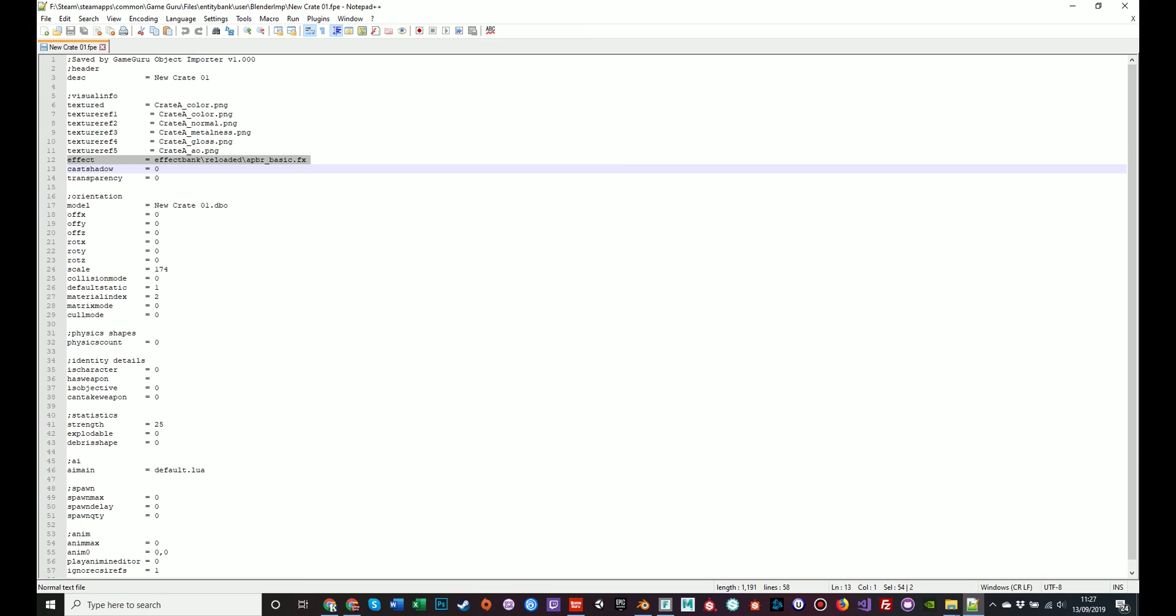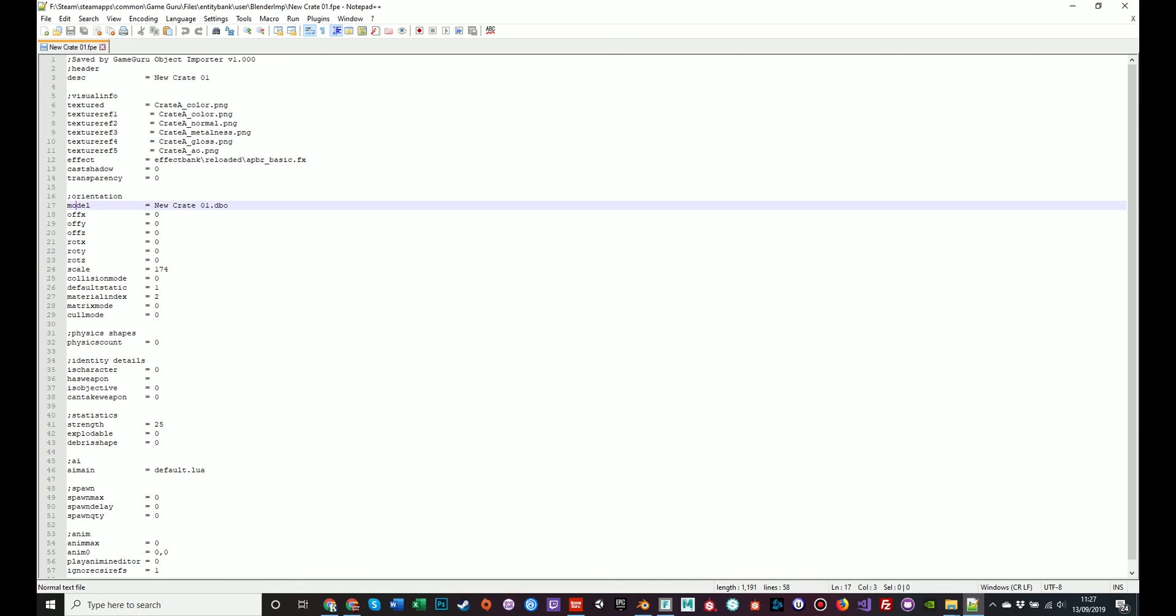So this kind of tells you what it's called, what it looks like, what shader it's using. And down here, model is the name of the model that uses when you create a new instance of the object in the world. Those are your main information about the model itself. Everything else is kind of behind the scenes things.